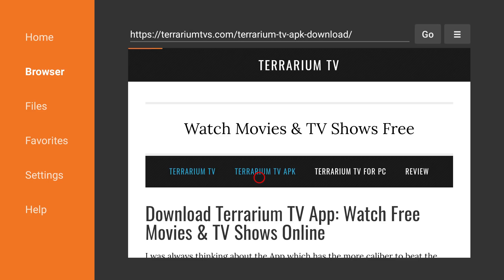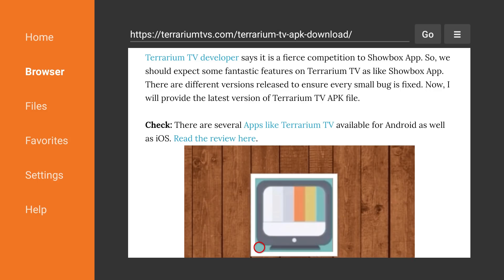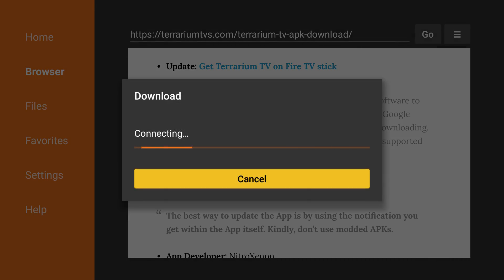Click on Terrarium TV APK and it'll take you to the 1.9.1 download page, updated in 2018 — the freshest version. Look for where it says 'Get Terrarium' and then 'Download Latest Version APK.' Go ahead and click there. Sometimes the mouse jumps a bit, but click there and it should start downloading.